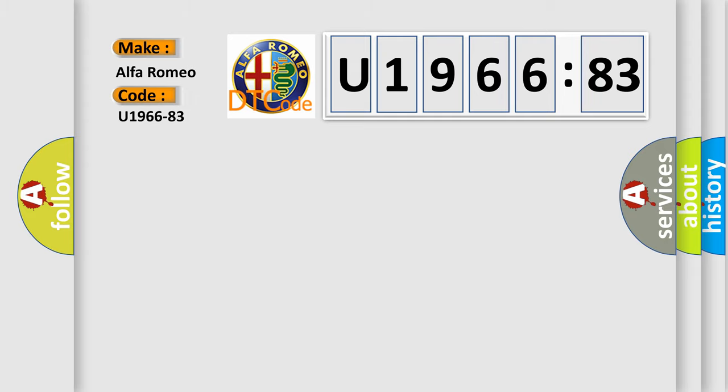Alfa Romeo car manufacturer. The basic definition is: Message counter or CRC fault in GE message from body computer module, value of signal protection calculation incorrect.